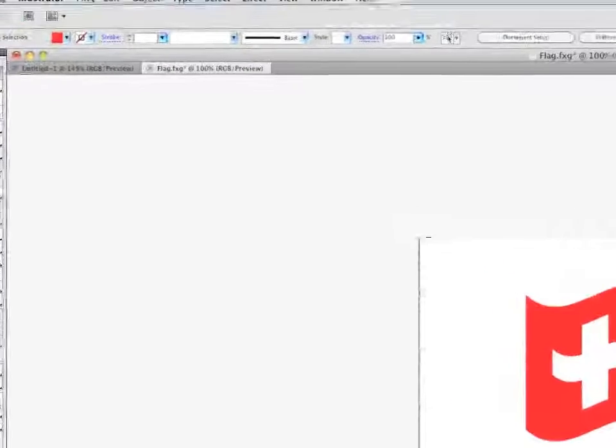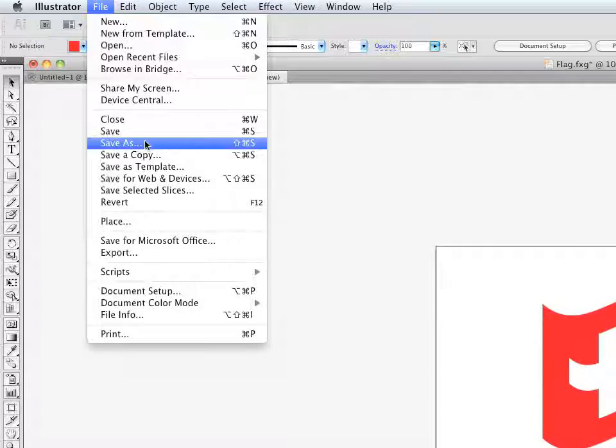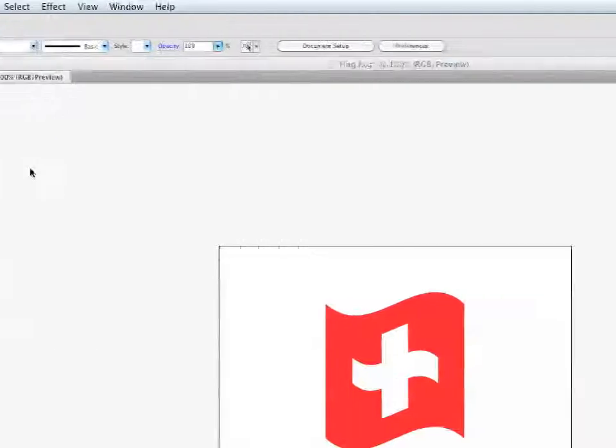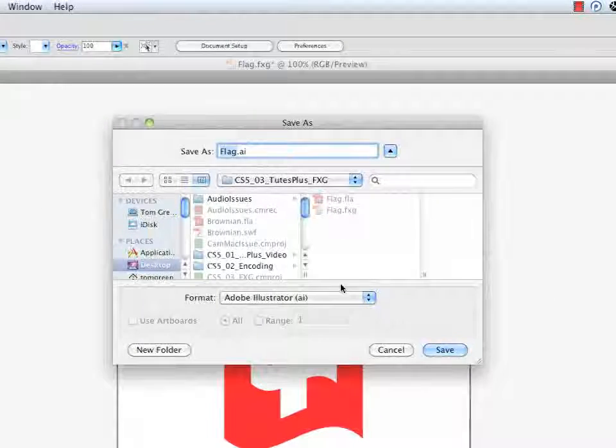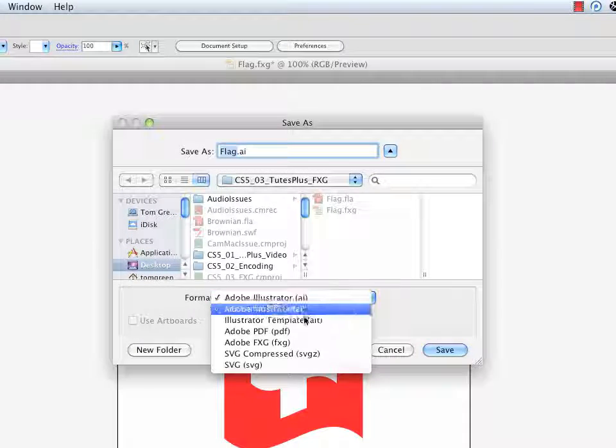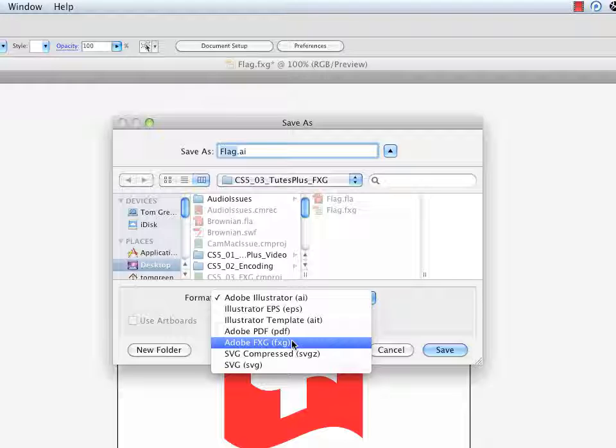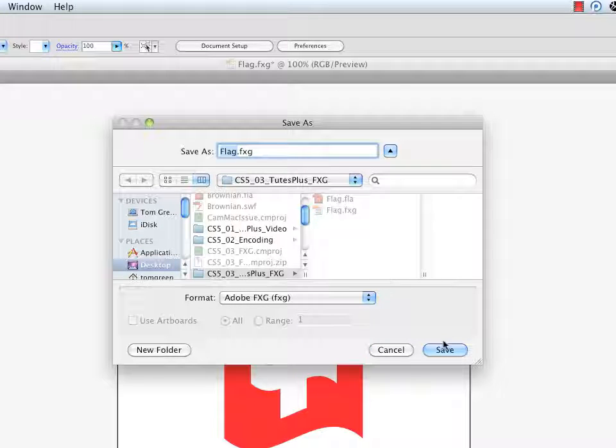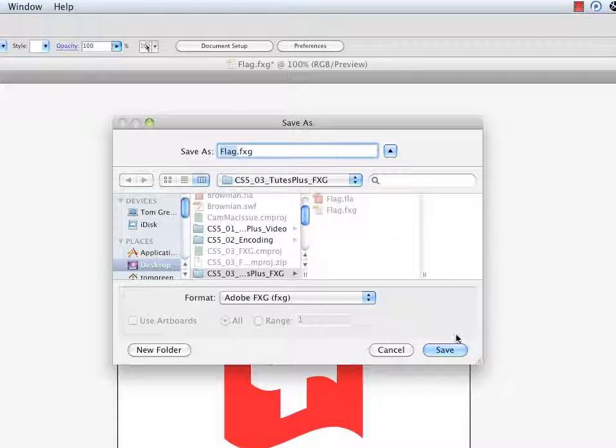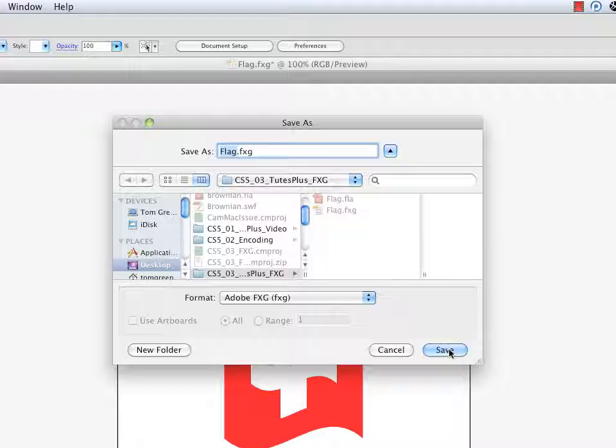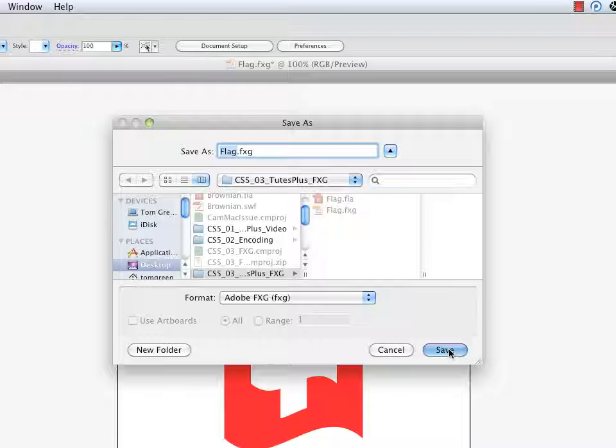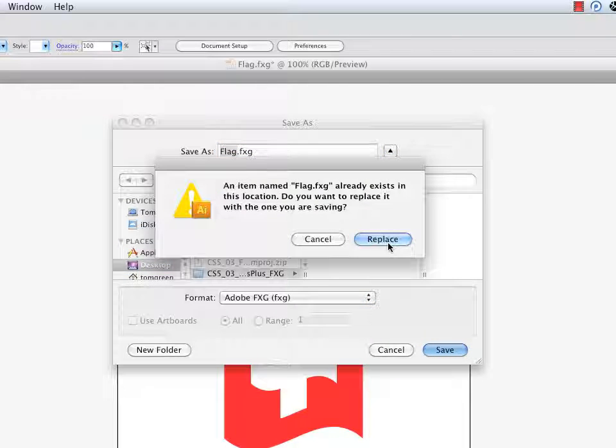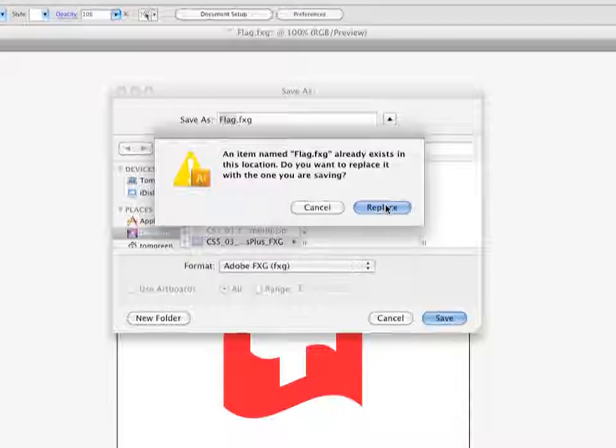And now that I've got that done, File, Save As. And in the formats, I can go to Adobe FXG Format right here. And I'm just going to replace the flag with the one from here. So it's going to ask me, do you want to do this? And I'm going to say, yep.